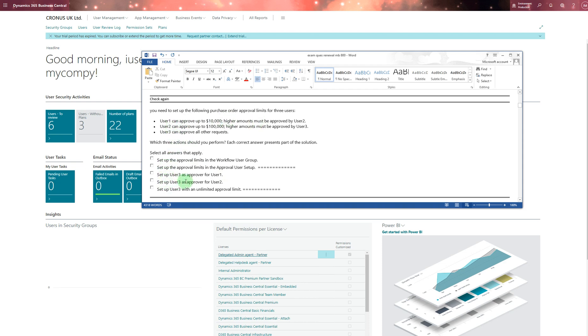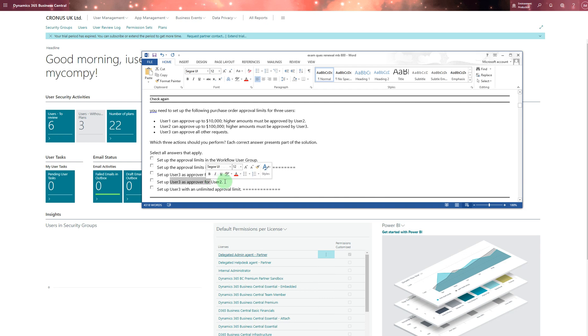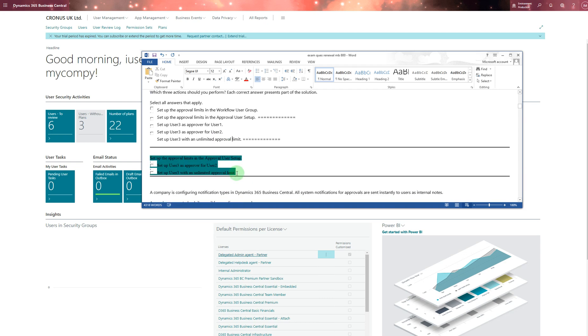Set up user three as approval for user one? No, because it's already user two. Set up user three as approval for user two? Possibility, that one as well. And set up user three with unlimited approval - these two are hundred percent and the possibility is this as well.